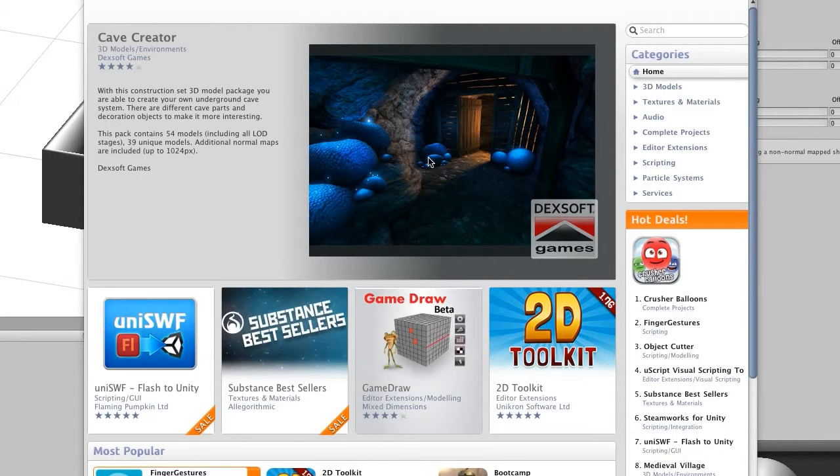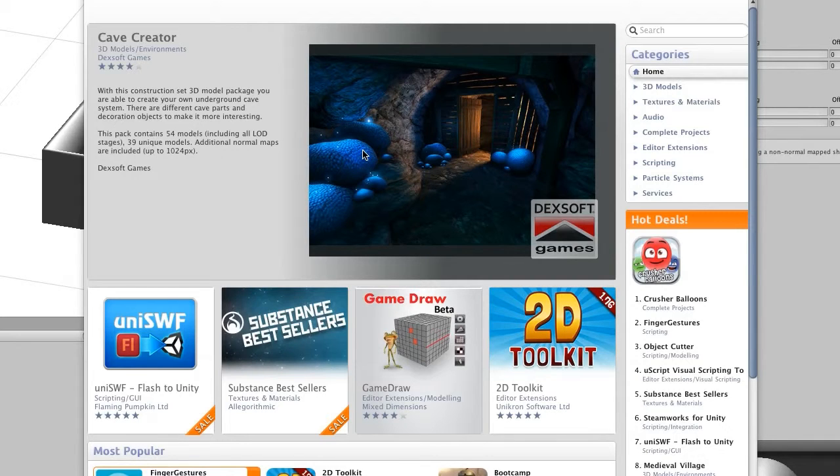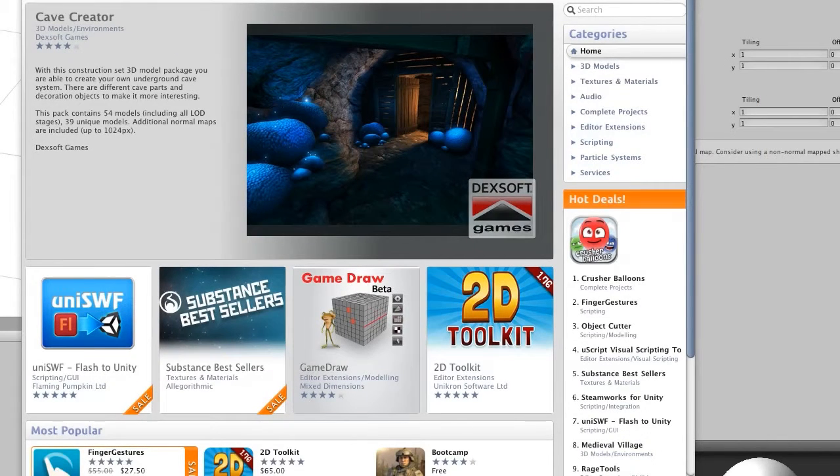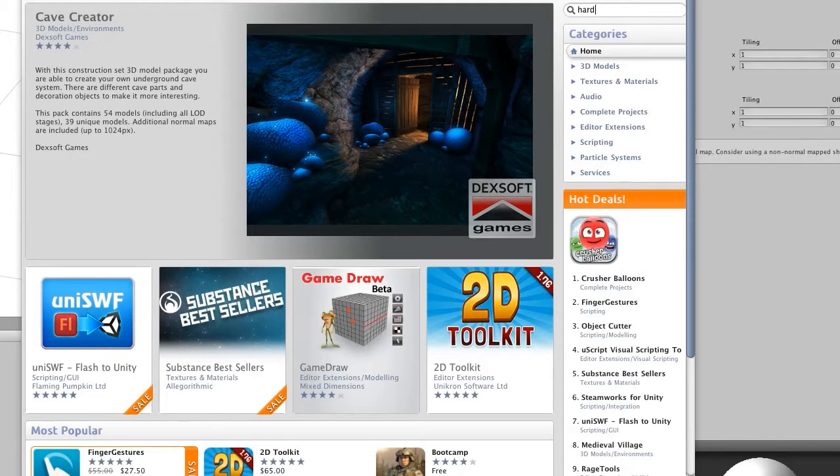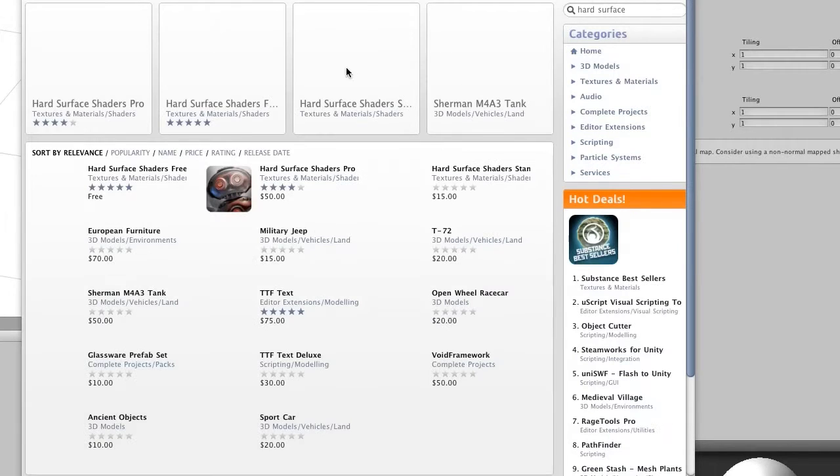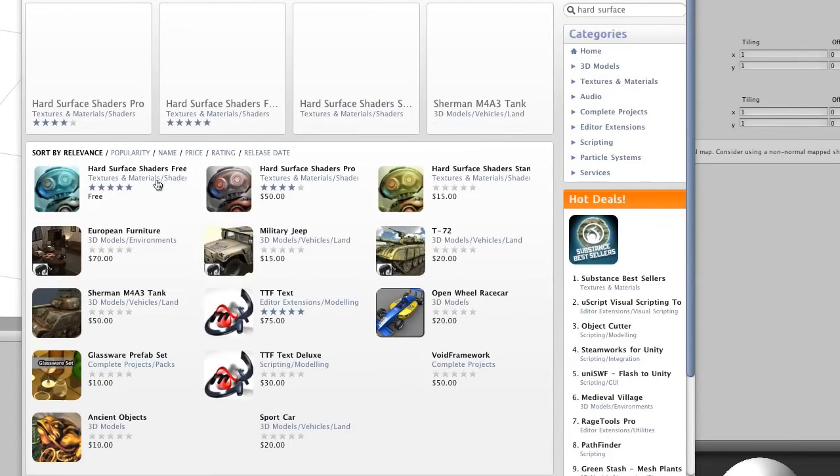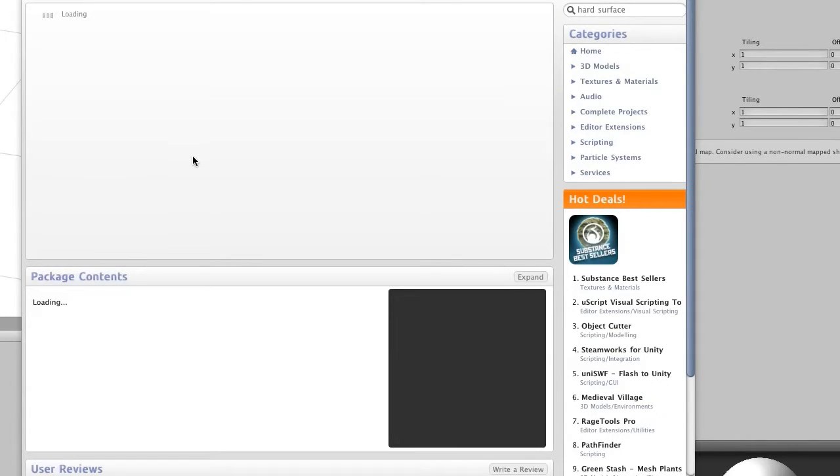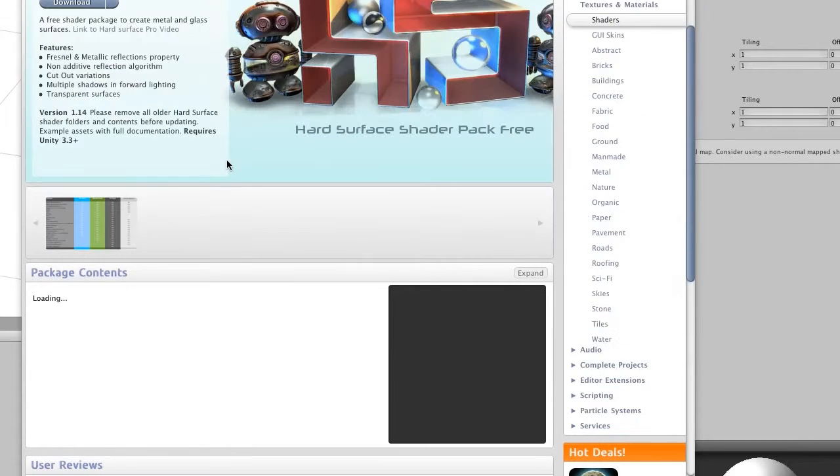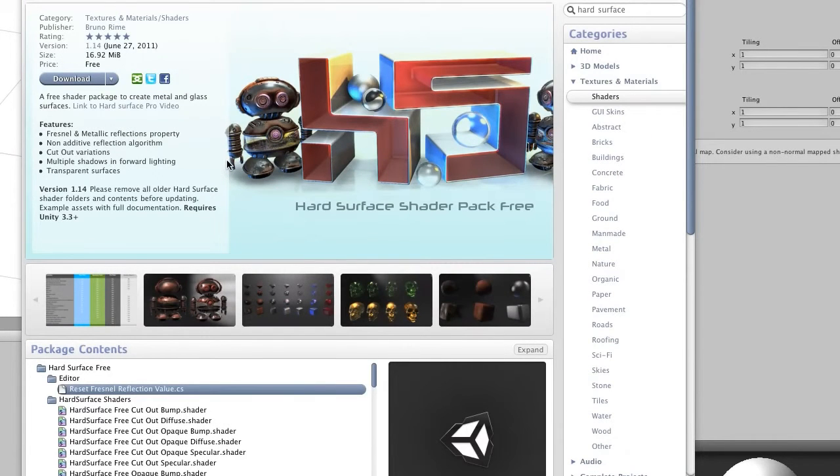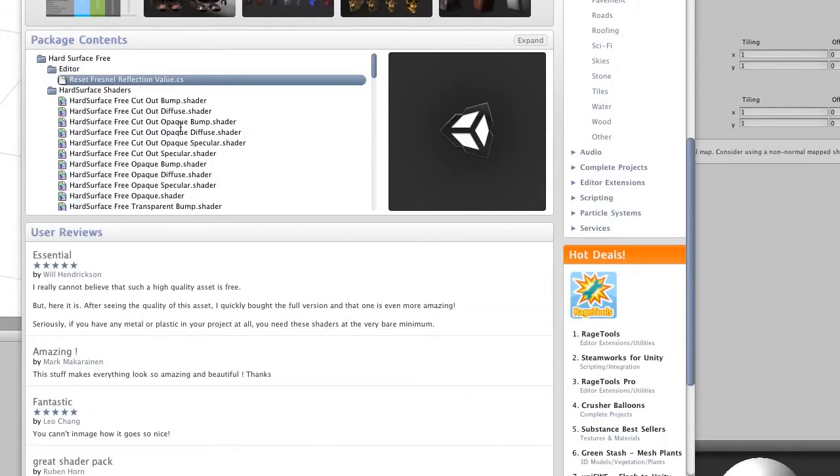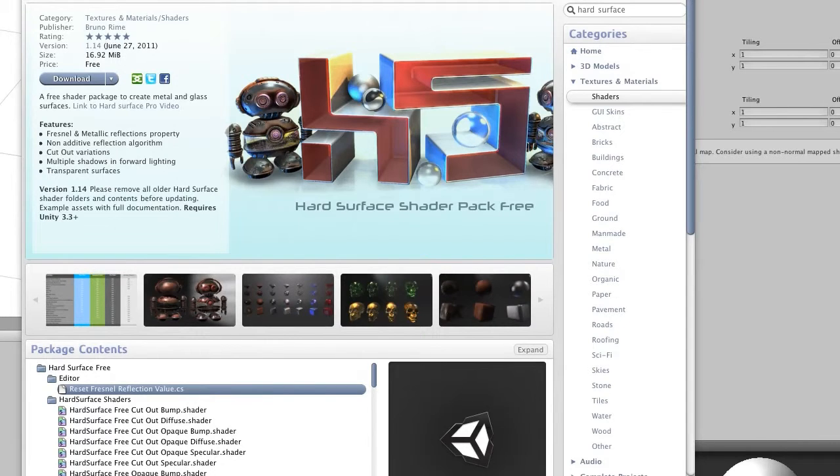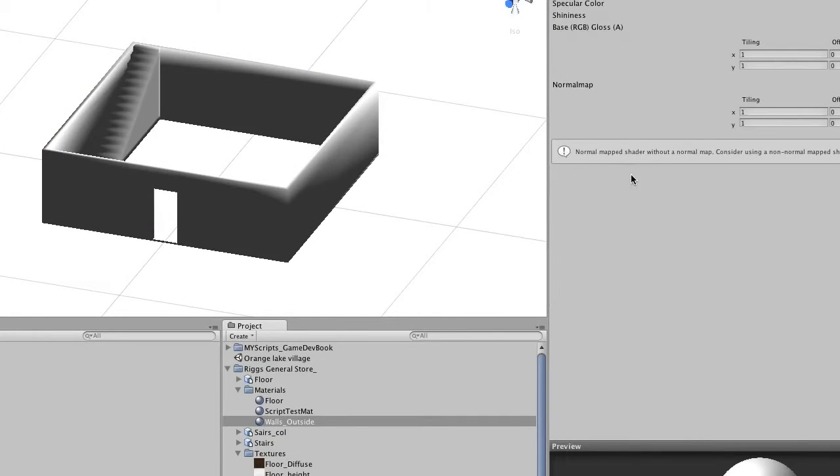There is a hard surface shader that has some halfway decent documentation and there is a free version that really gives you some more options for some of your shaders. If we search hard surface, there is this one right here, the hard surface shader free. And I encourage you to take a look at that. They seem to be well worth it.